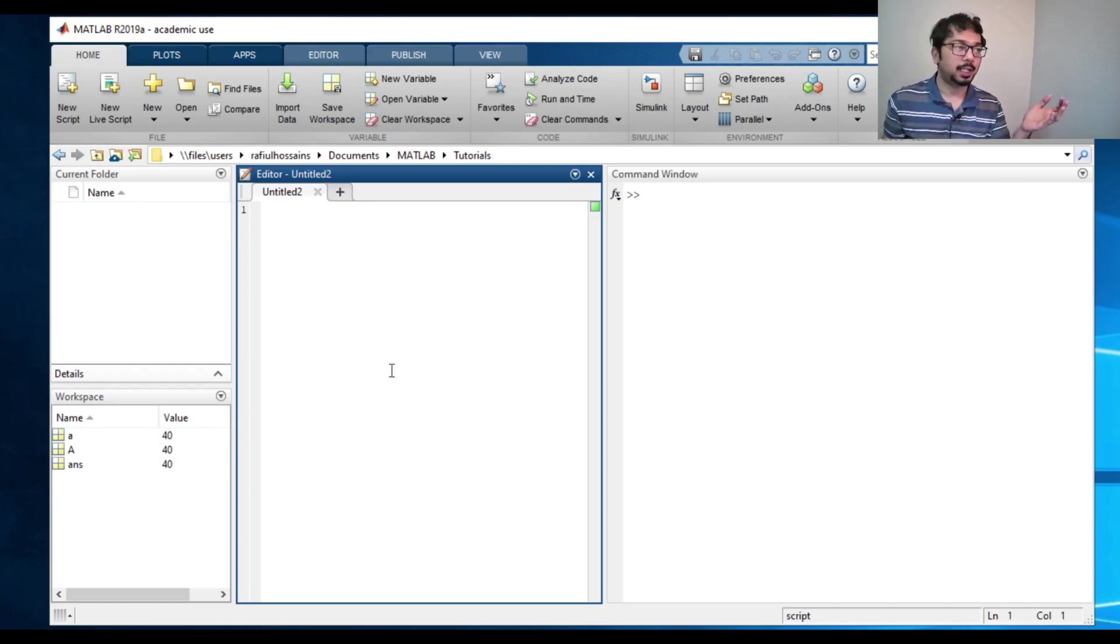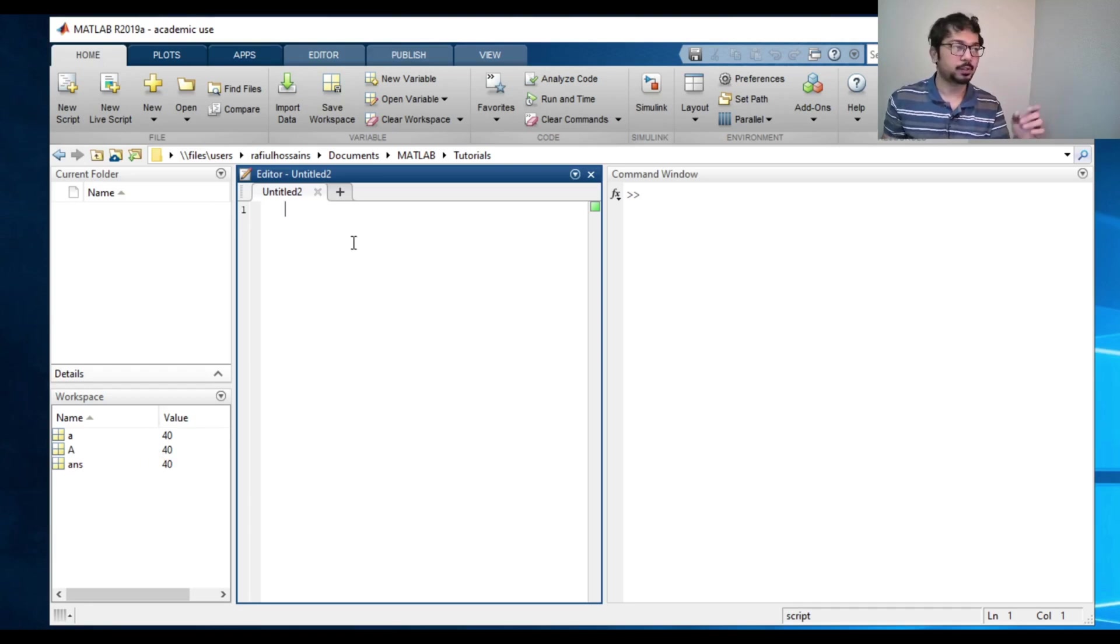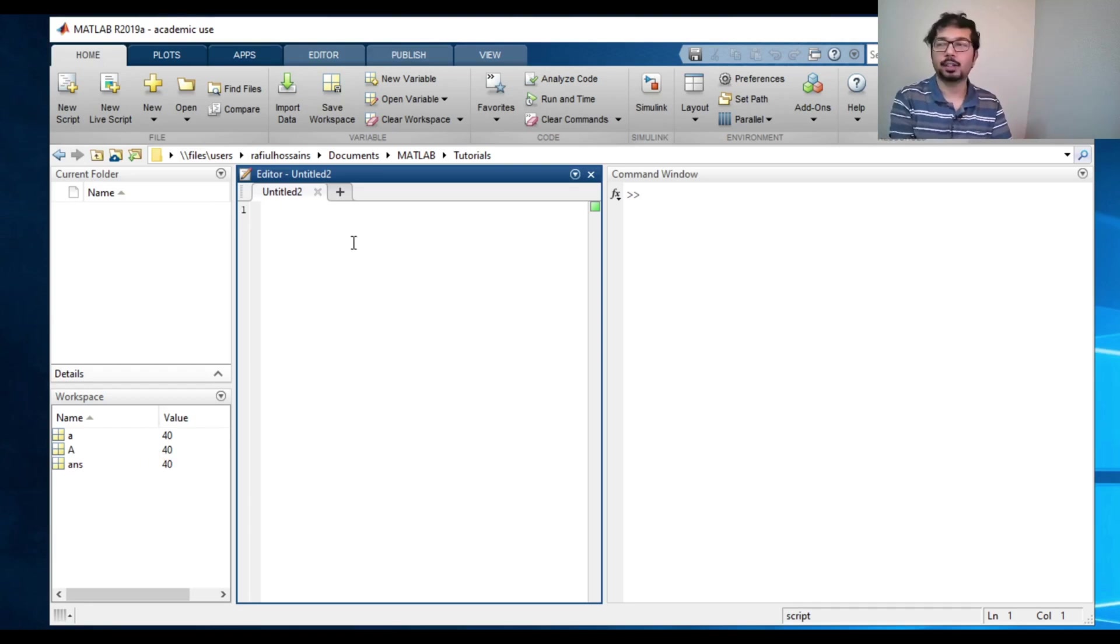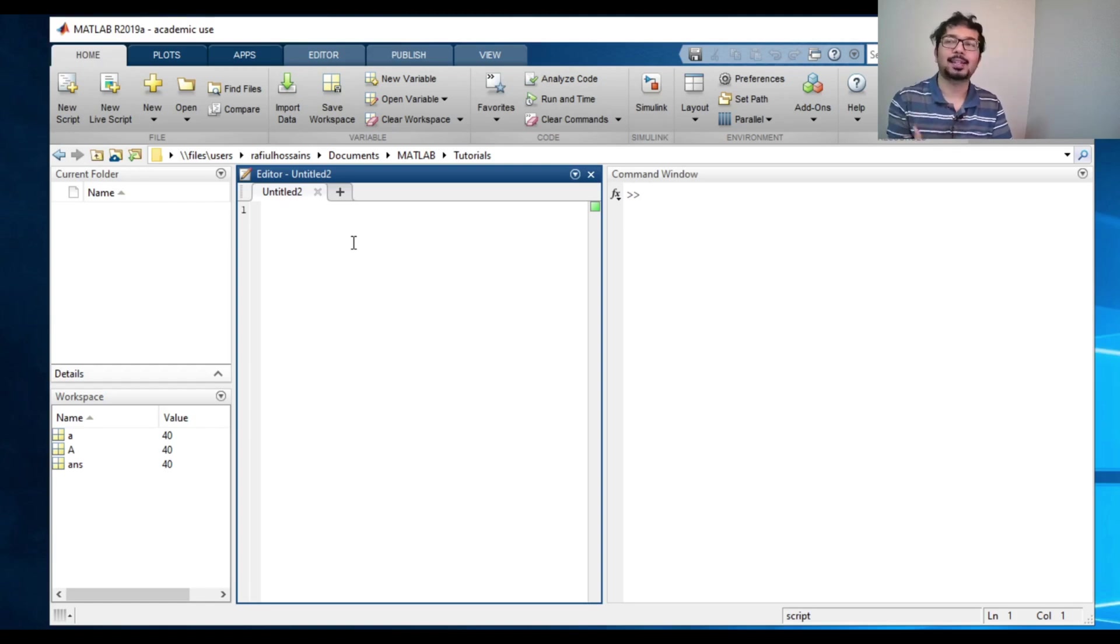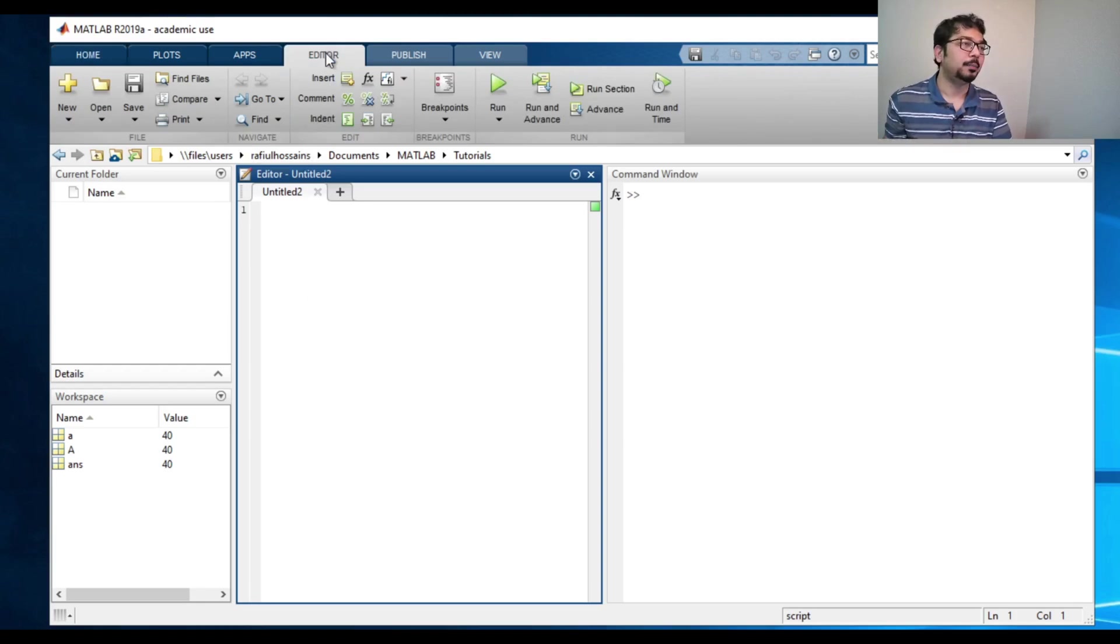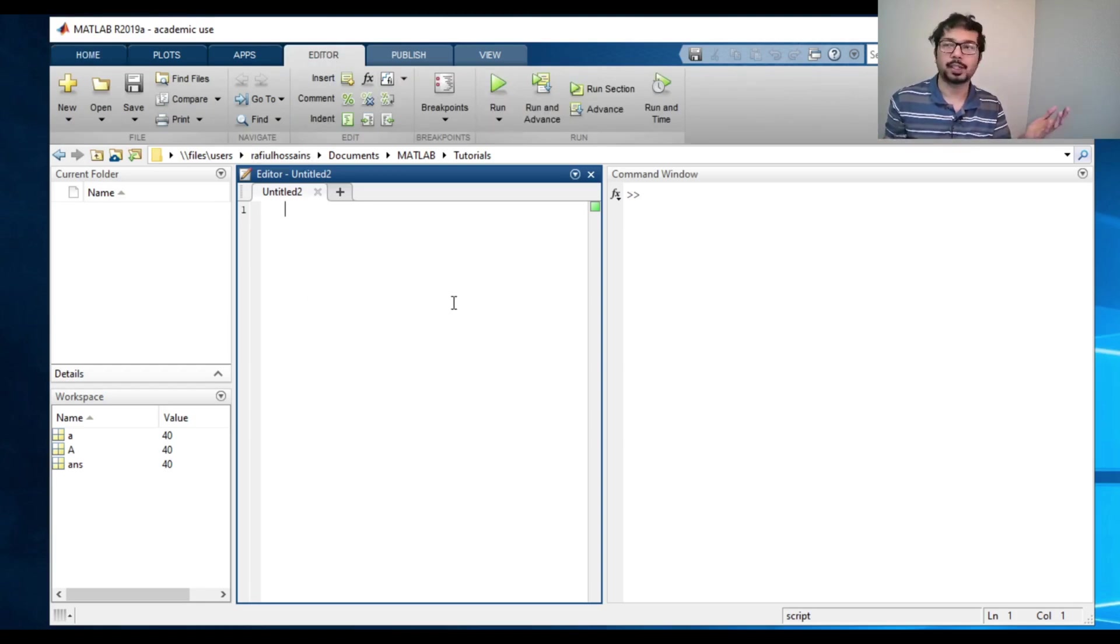And this is called editor or the script. So in this editor, we can write the commands and then execute the commands later on by pressing and going to this editor and going to run. I'm going to show you an example later.